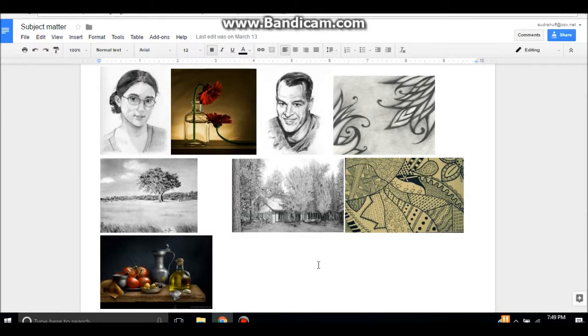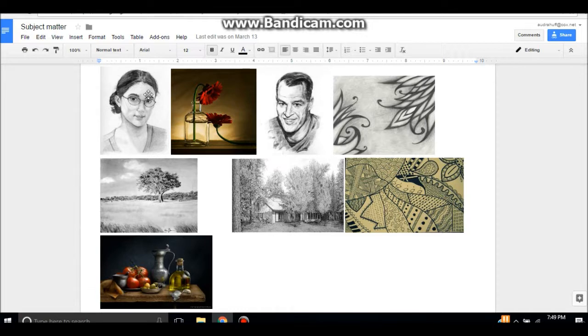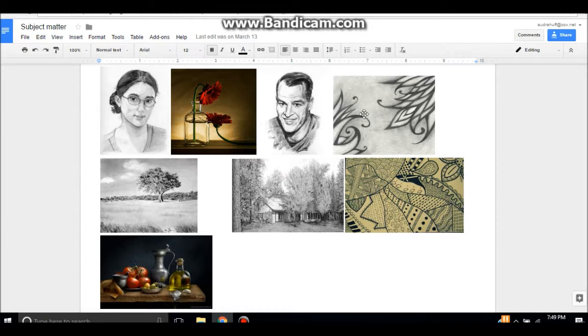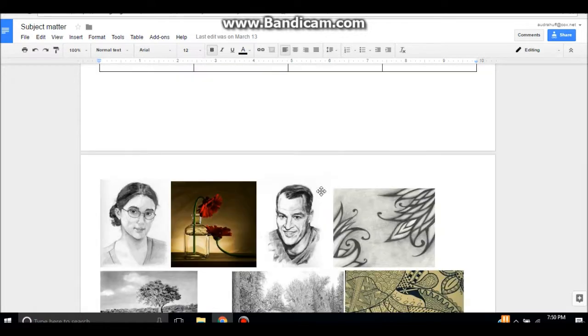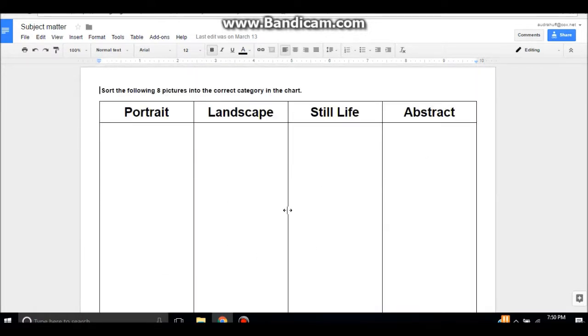If you scroll down a little bit, there are the eight different pictures here and they'll want to cut these out and glue them into the correct category. So for example, this first one is a portrait, this one is a still life, this one is a portrait, this one is an abstract, and so on. They want to cut those out individually and glue them into these categories, and this chart will be glued into their drawing notebook.